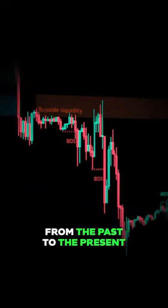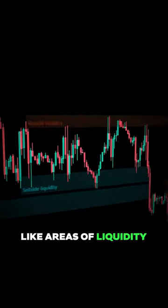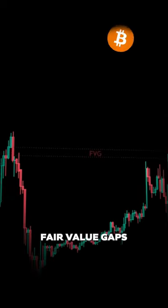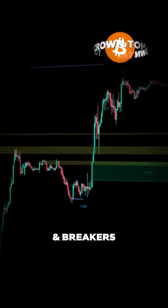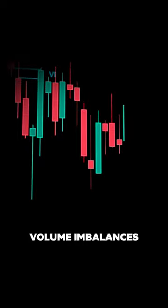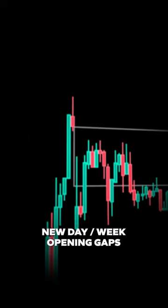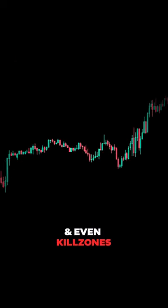It not only covers the most common concepts like areas of liquidity, fair value gaps, order blocks, and breakers, but it can also show you volume imbalances, new day and week opening gaps, and even kill zones.